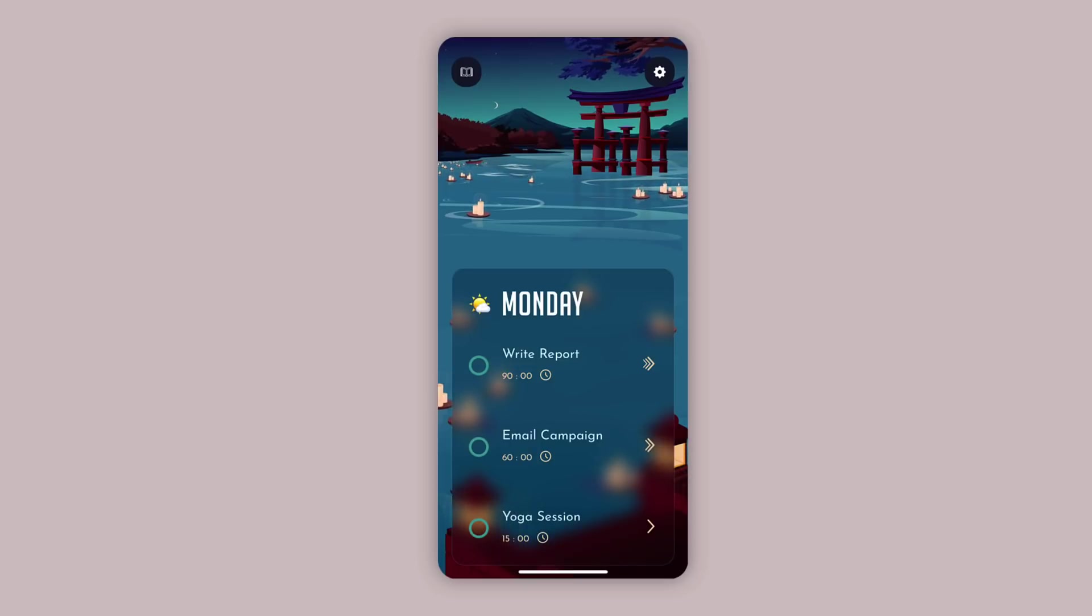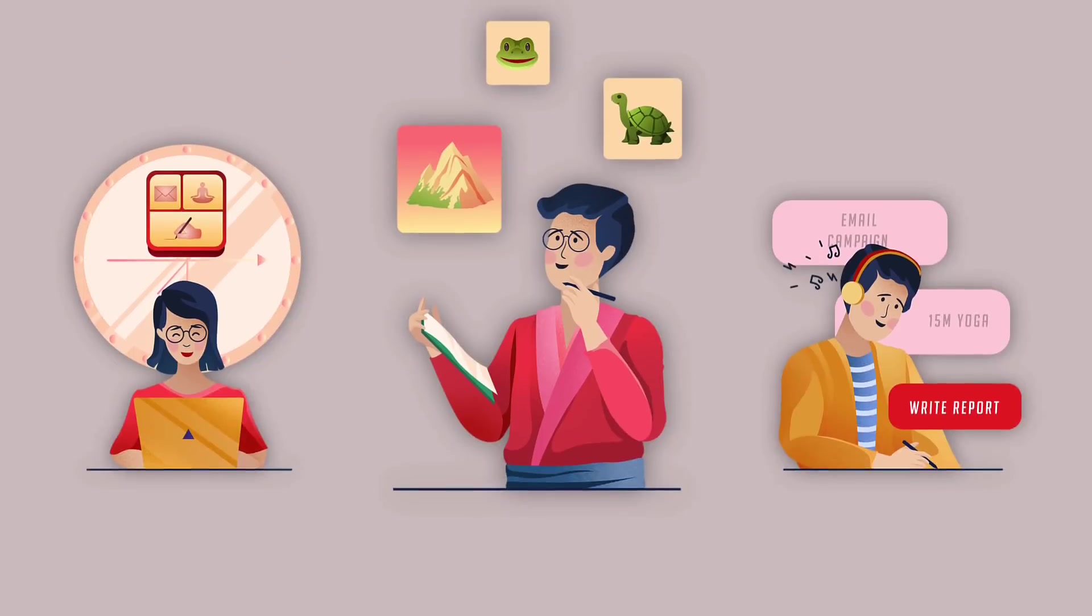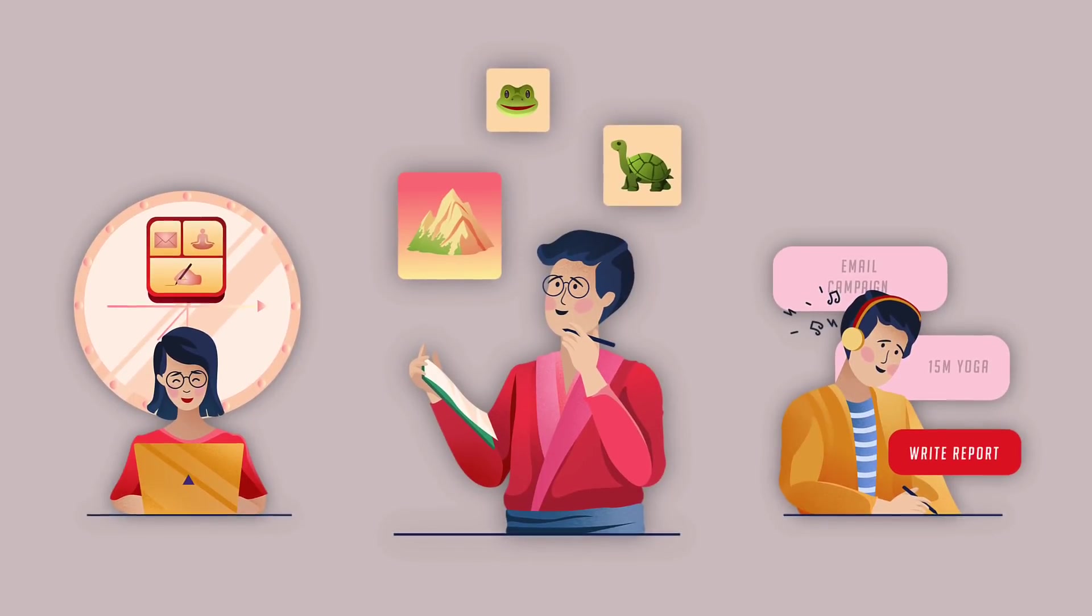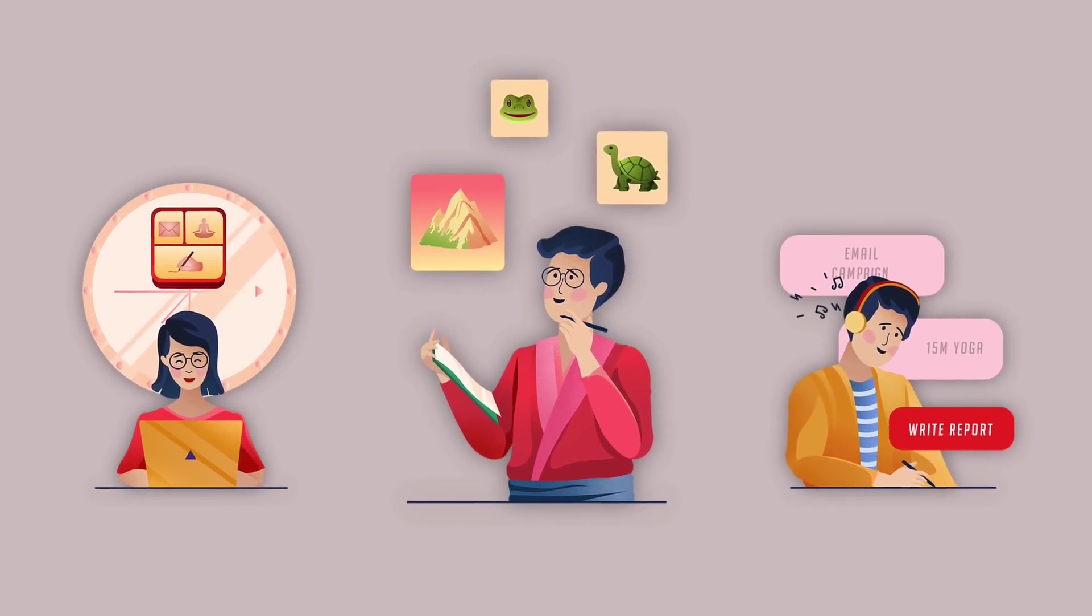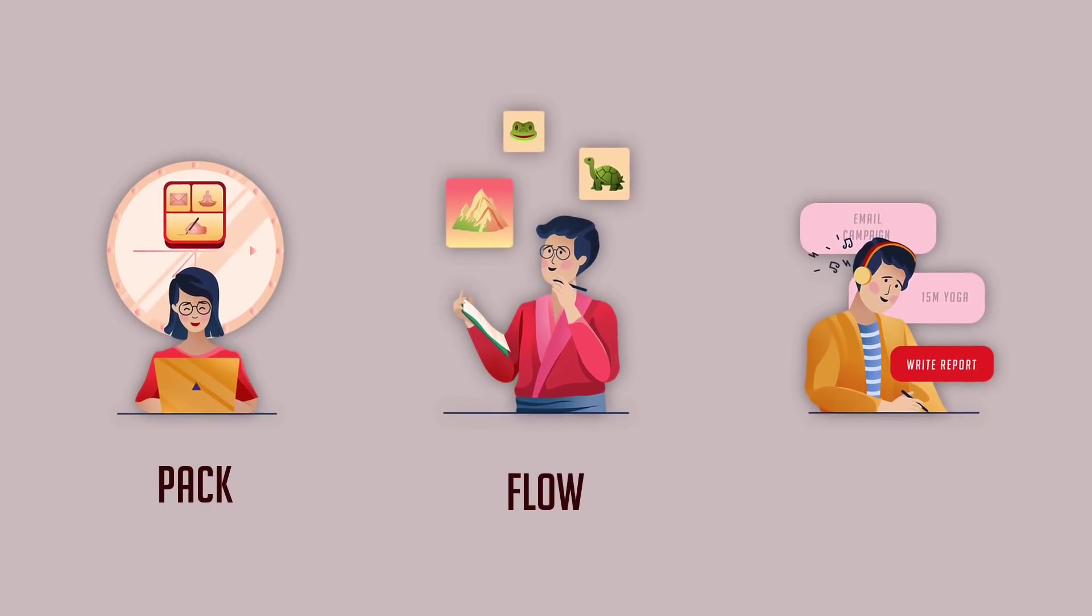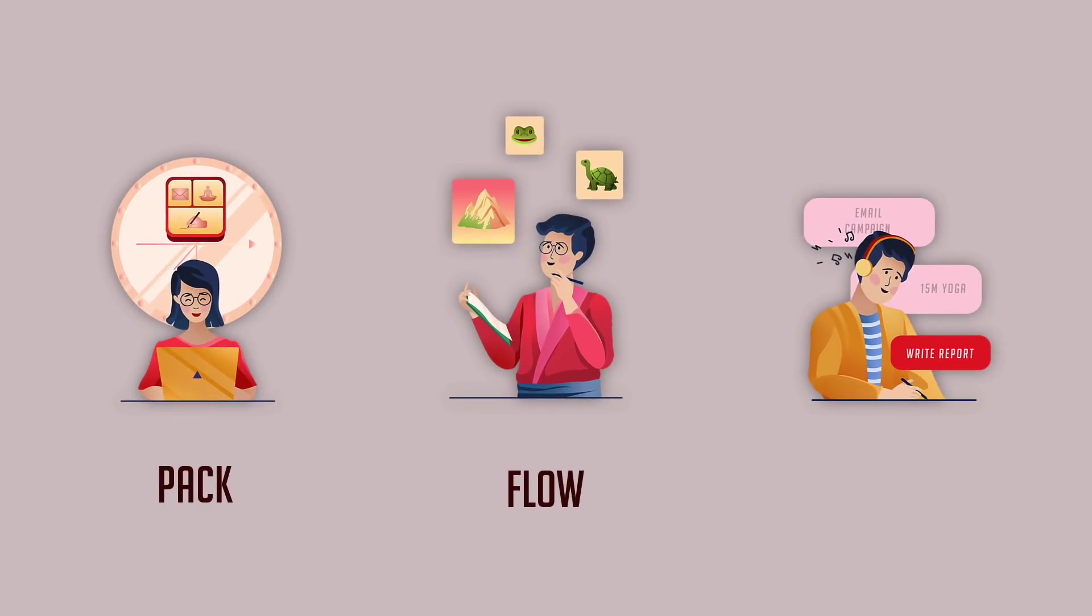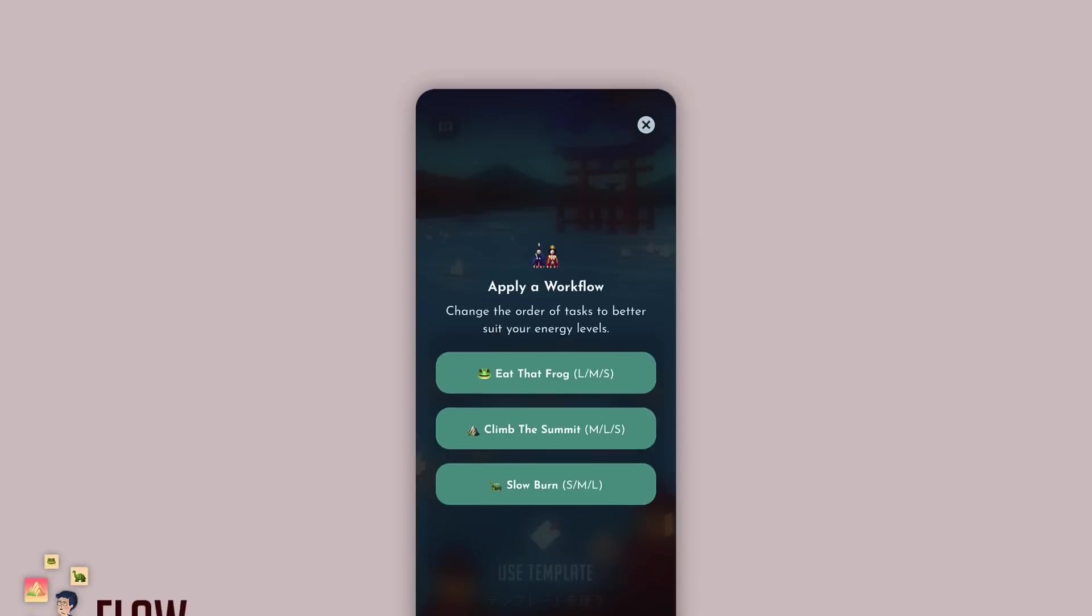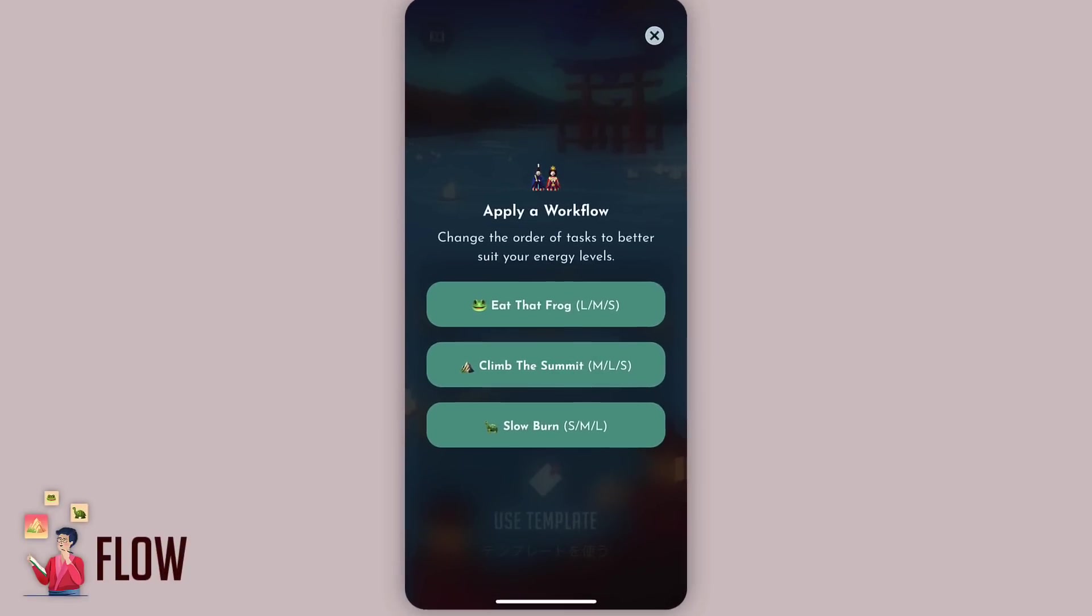The next principle in Bento is Flow. Now you've got your three tasks in your bento box, it's time to apply some helpful workflows to suit your energy levels during the day. You can choose from three workflow approaches: Eat That Frog, Climb the Summit, or Slow Burn.